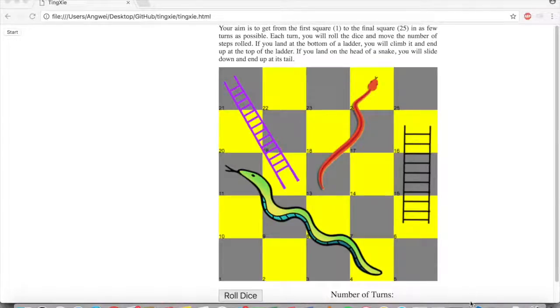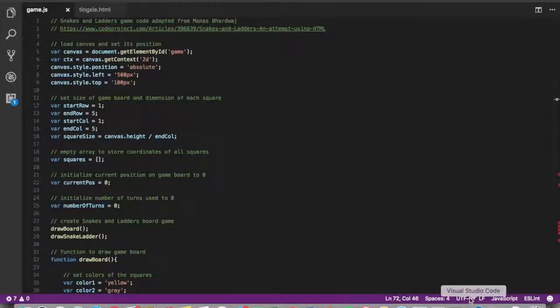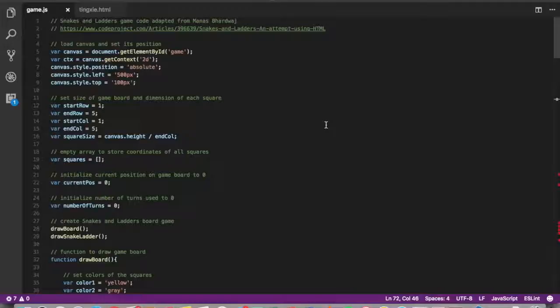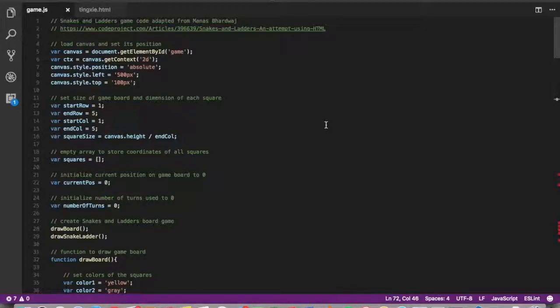Now let's take a look at how the code works. So the Snakes and Ladders game code was adapted from Manas Badoach, and his code can be found on codeproject.com. I used the base and adapted it to suit our needs for the project.